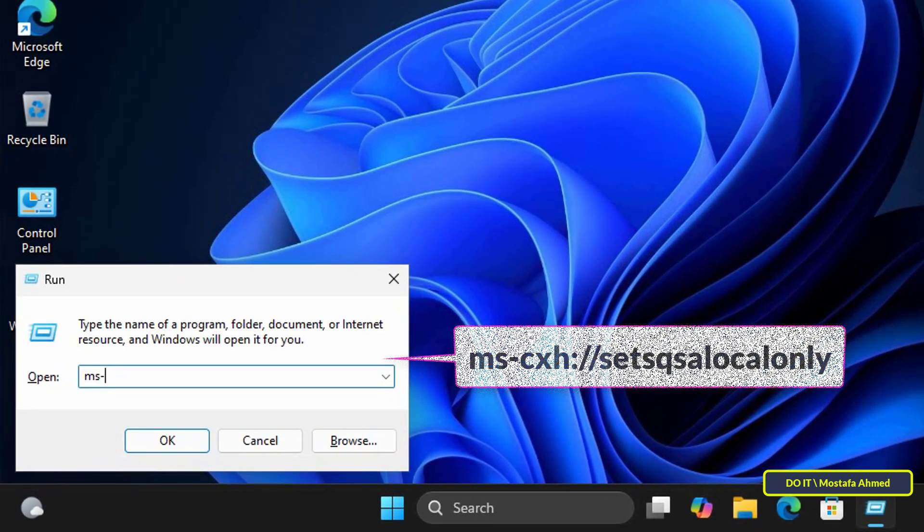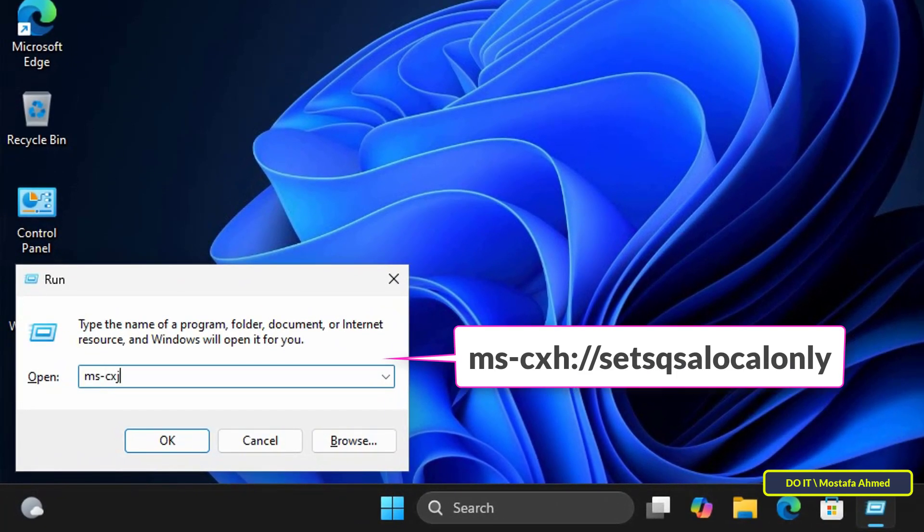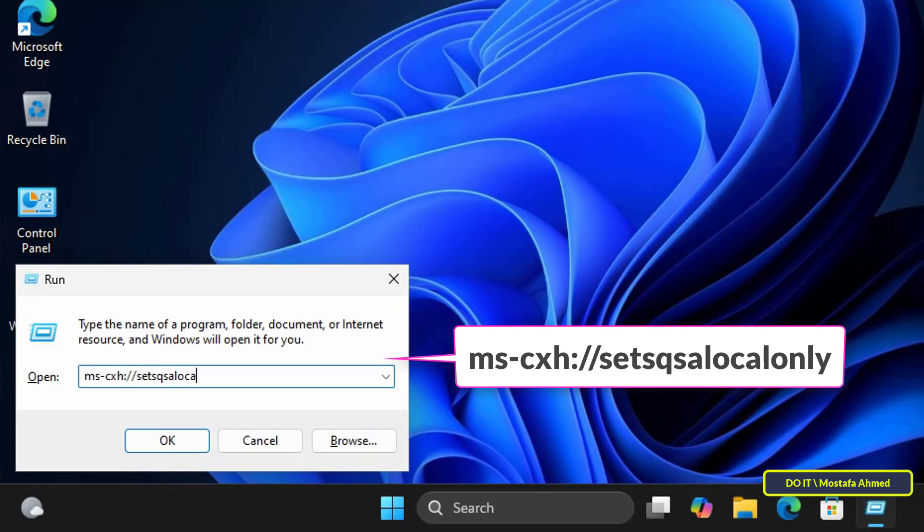Then enter the command shown on the screen in the Run window. I'll leave this command in the video description. This command will open the security question settings. Click the OK button after you've entered the command.